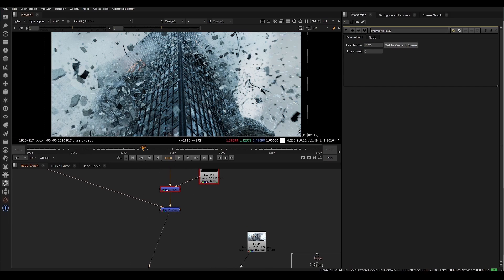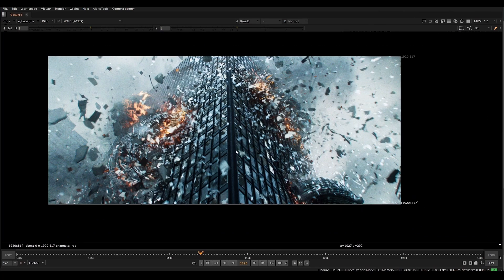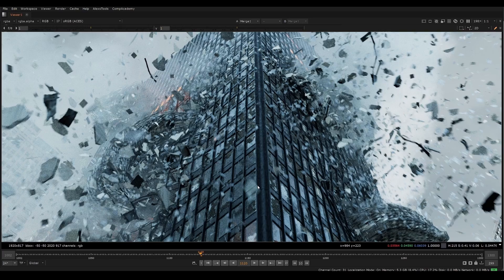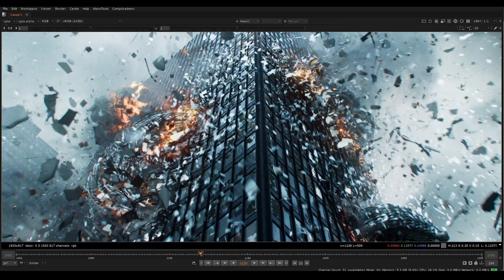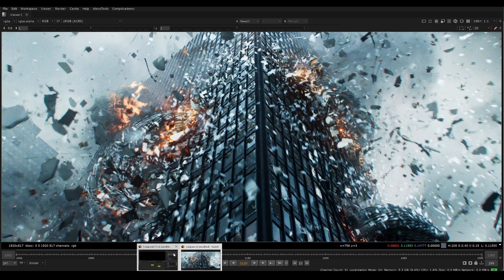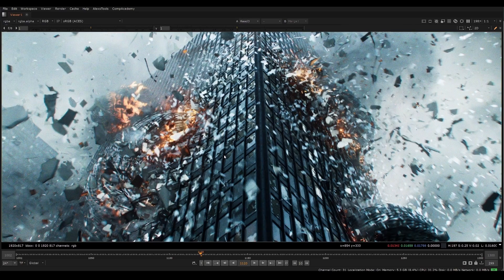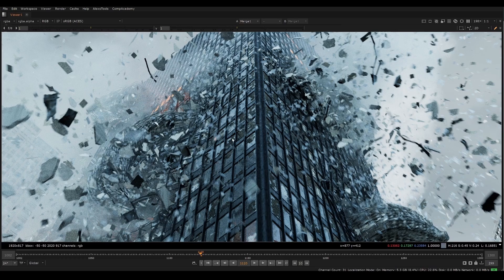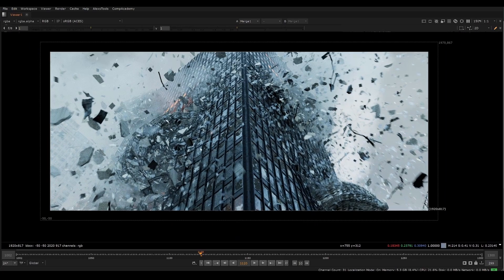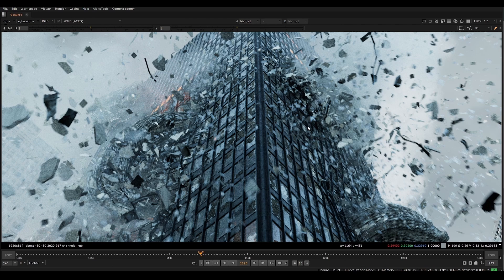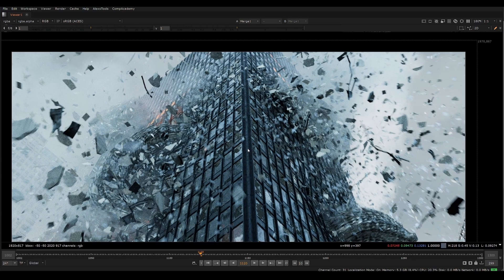We're going to talk about how to go from the raw renders into the final composite. There are a lot of changes involved, and whenever you do these A and B comparisons it always looks like just one color grade, even though your script is enormous with hundreds of color corrections and many elements. One of the big problems with this shot is that if you just deep merge everything together, it's very chaotic — getting the contrast right is the most difficult thing.